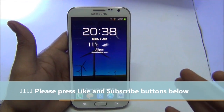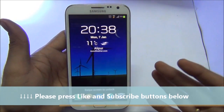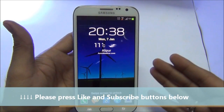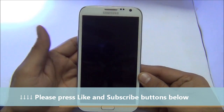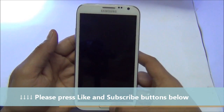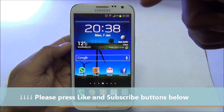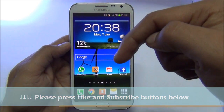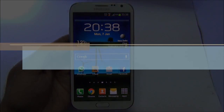This is the end of part 3 of our Samsung Galaxy Note 2 tips and tricks. For more such videos, do subscribe to our official YouTube channel at youtube.com/intellectdigest by clicking the subscribe button below this video. Thanks for watching.